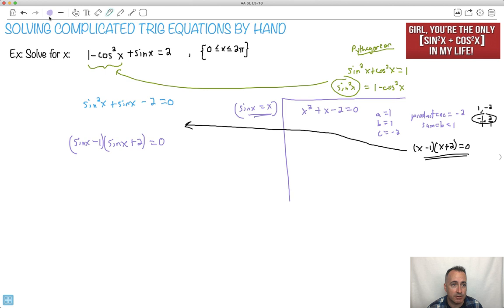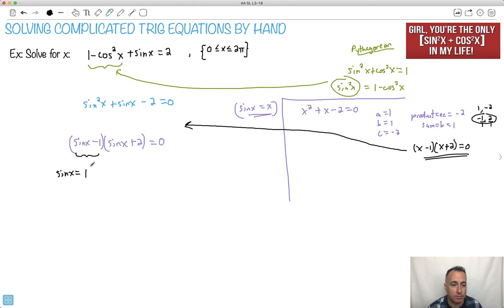Now we have to think about the zero factor theorem — either this thing has to be zero or this thing has to be zero. So let's make sine x equal to 1, because that'll make the first factor zero. Sine x equals 1. When is sine x equal to 1? Between 0 and 2 pi — I can use the unit circle for that.